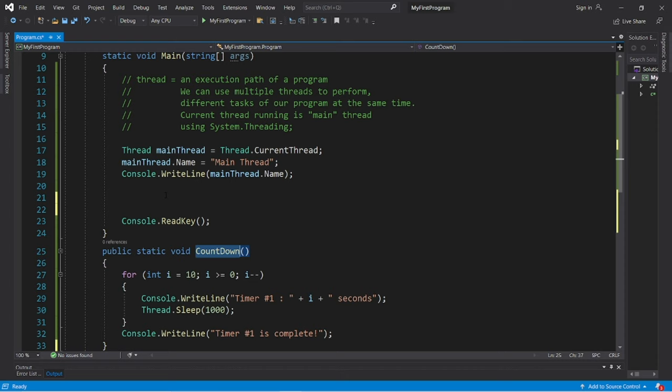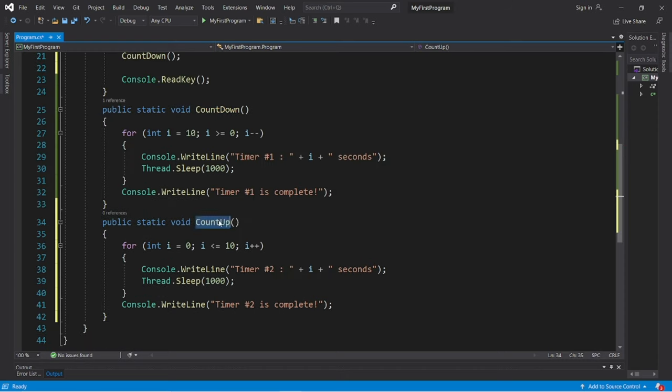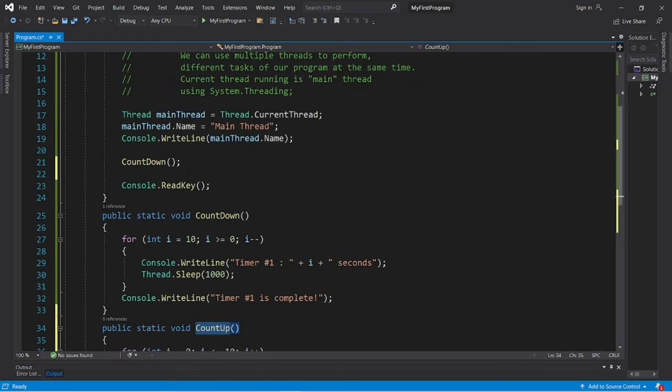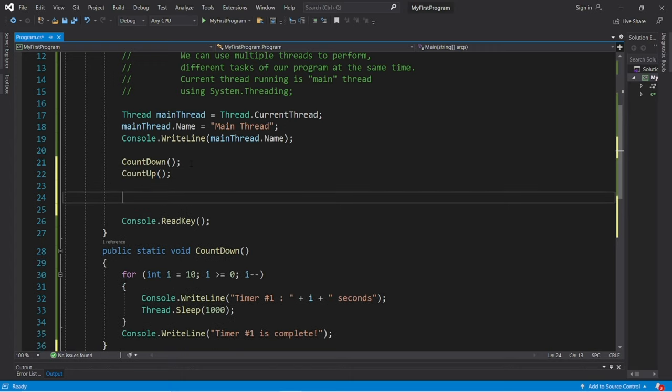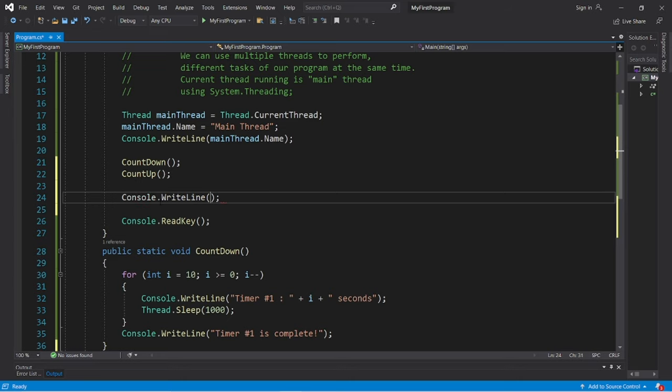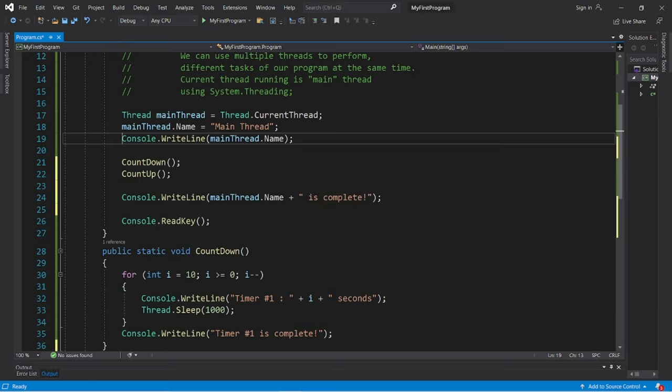So let's invoke both countdown and count up. So remember that these are both running on the same thread, our main thread. And when we complete our main thread, let's display that mainThread dot name plus is complete.